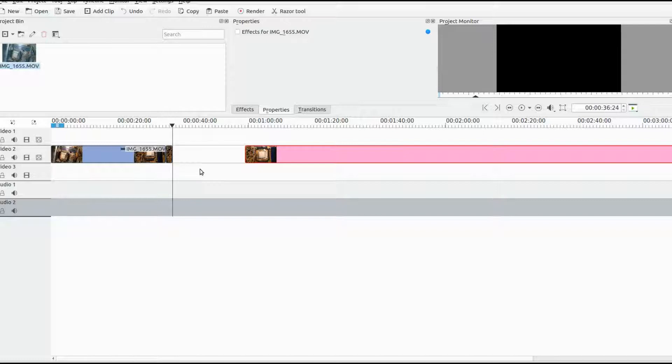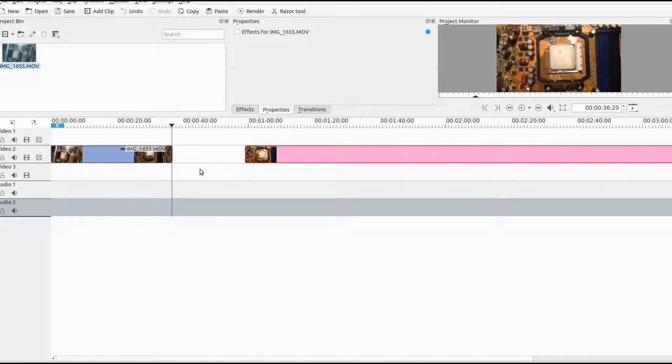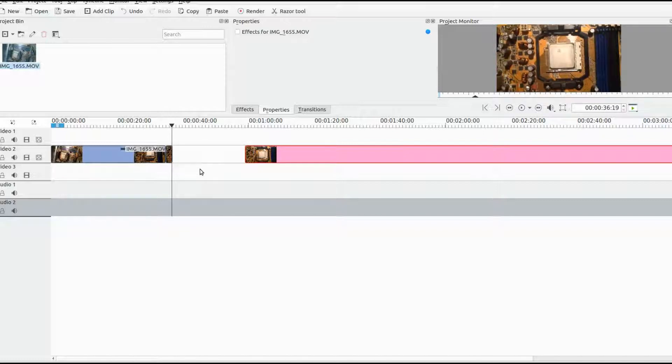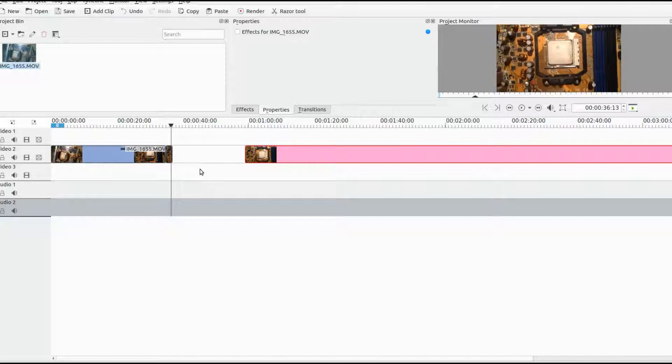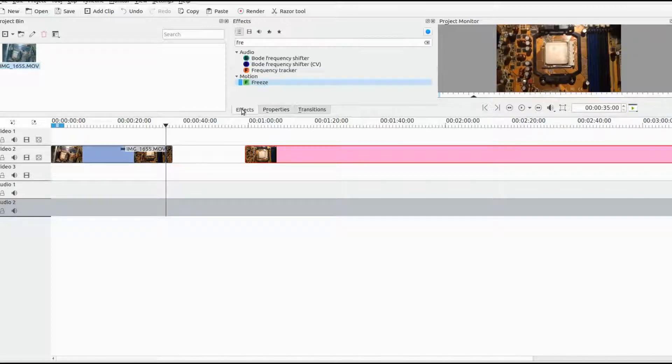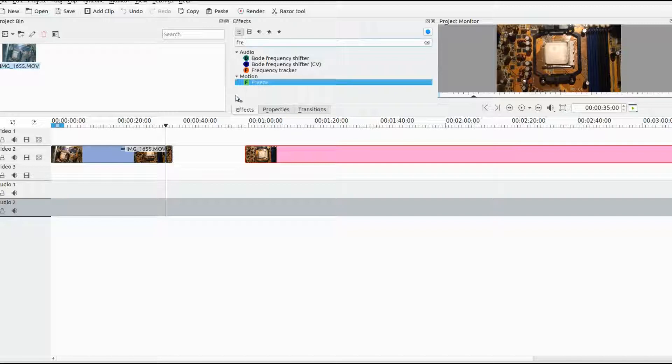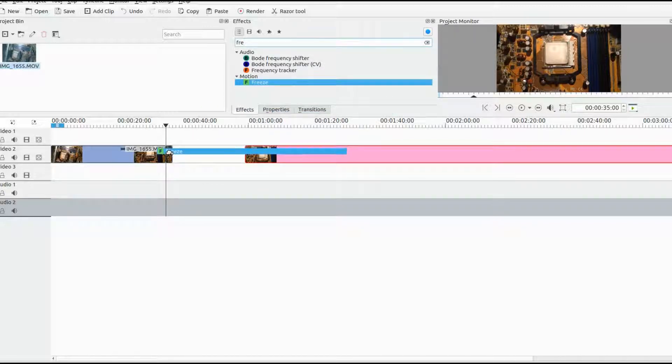Once this is set in Kdenlive and you have your bar where you want it, click on the effects. Search for freeze and drag the freeze effect where you would like it for the freeze frame.